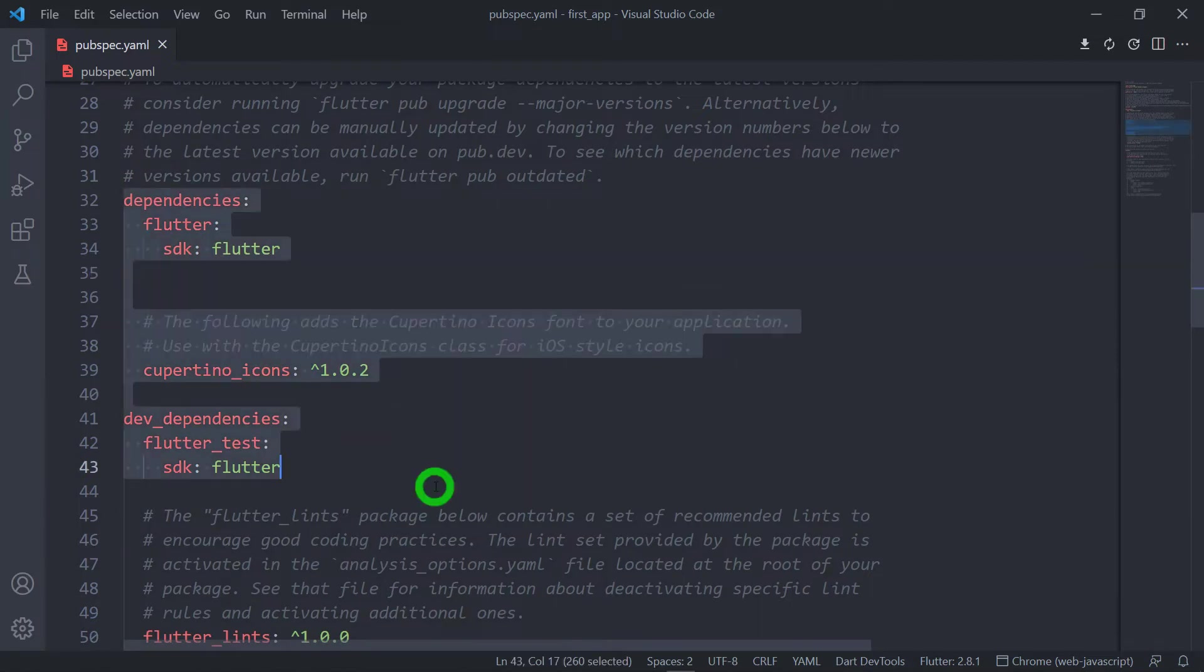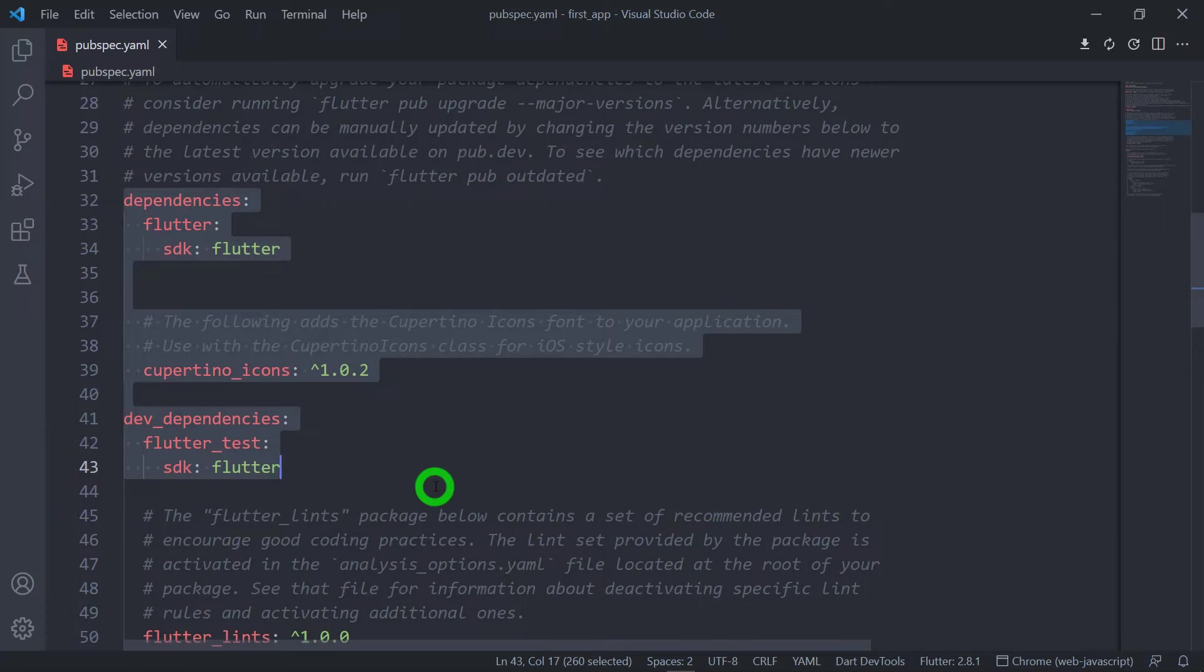You might know that Dart works in two different phases, the development phase and the deployment phase. If you haven't watched my video on how Dart works, I highly recommend you guys to go ahead and watch that video where I explain how Dart works in development and deployment phase.